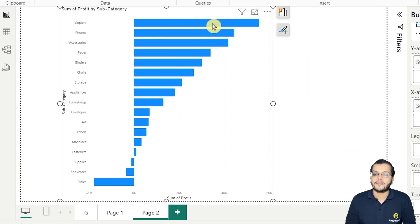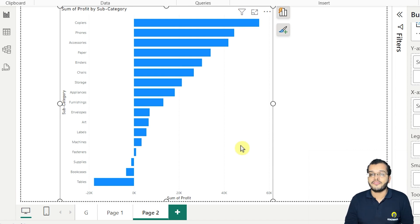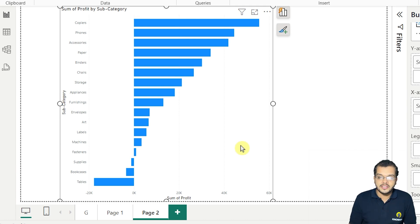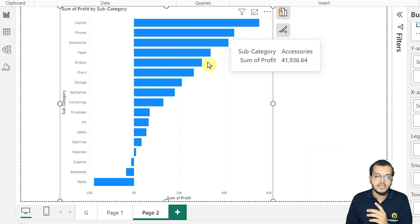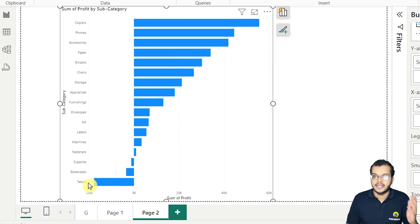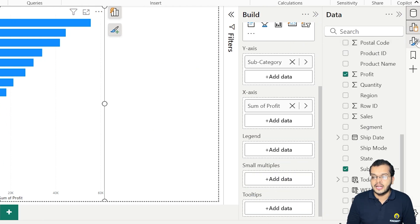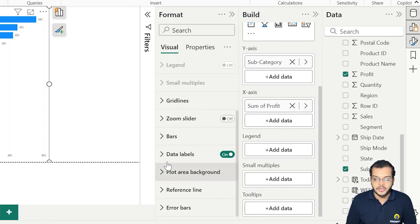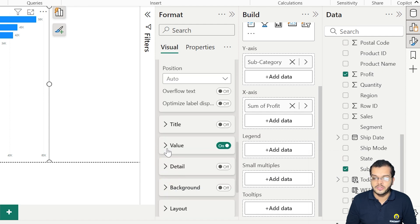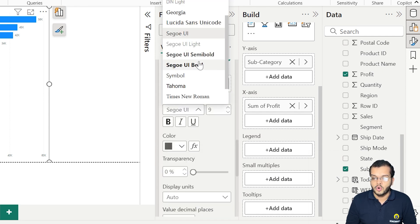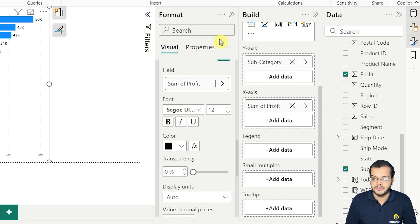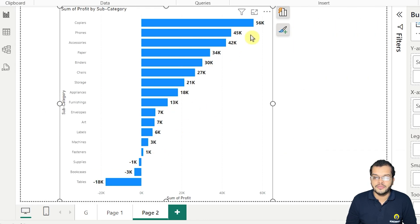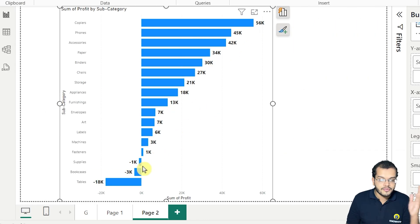If you carefully observe, values to the right of the axis are positive and values to the left are negative. If I switch on data labels and increase the font size to 12, making it bold and black, we can clearly see the positive and negative profit values per subcategory.